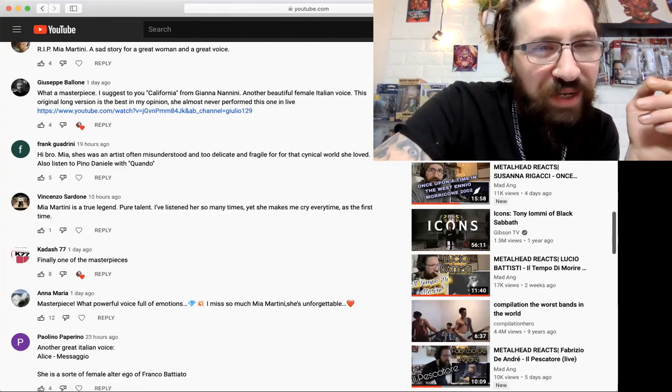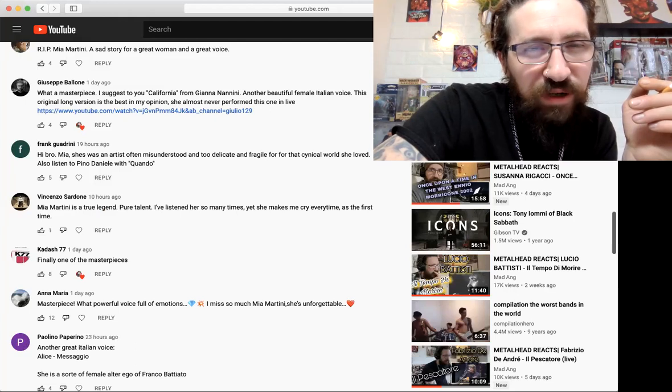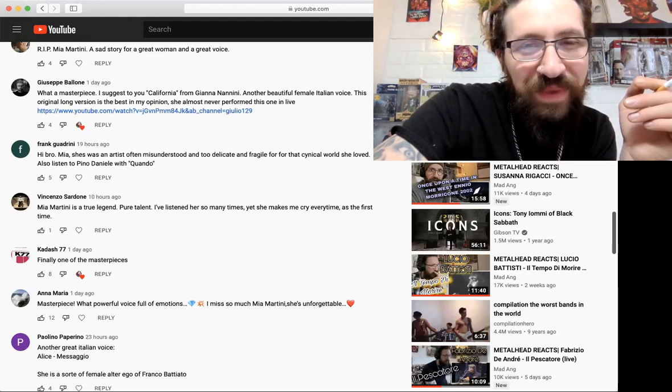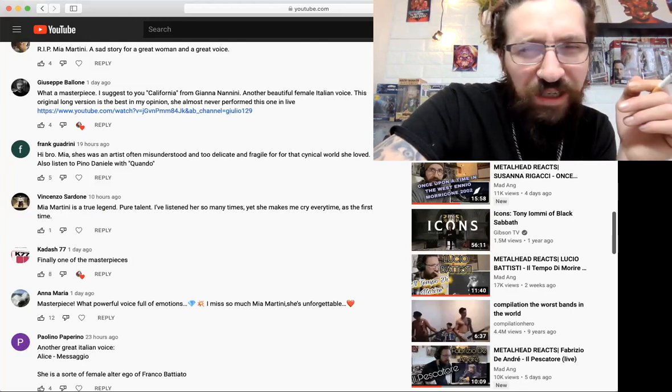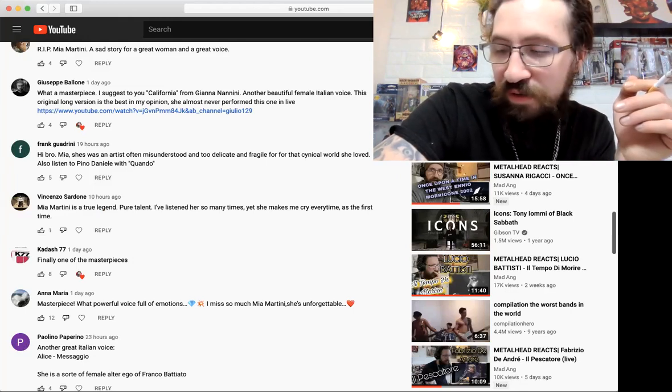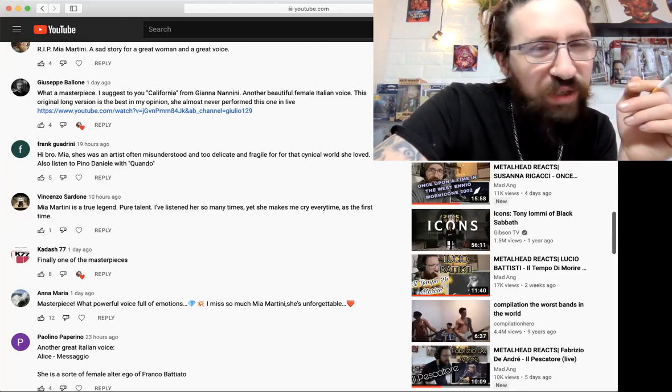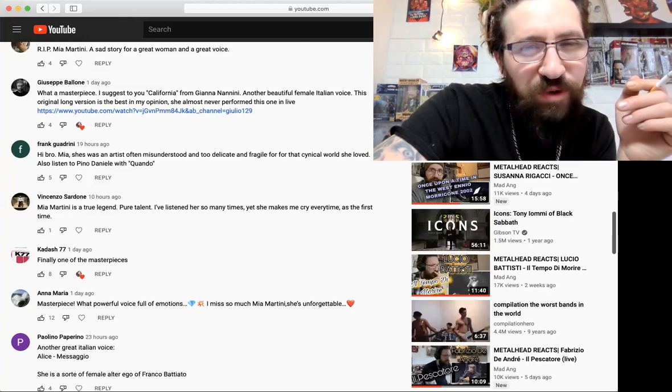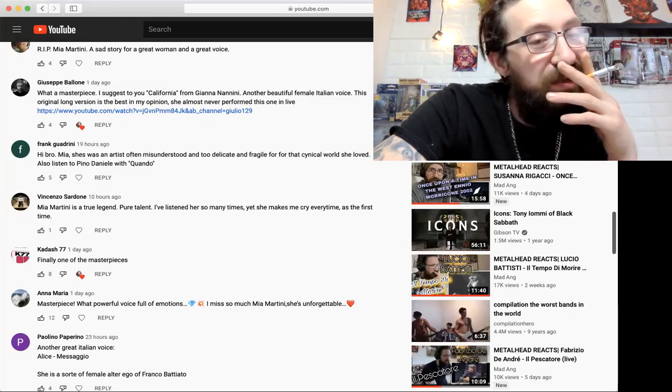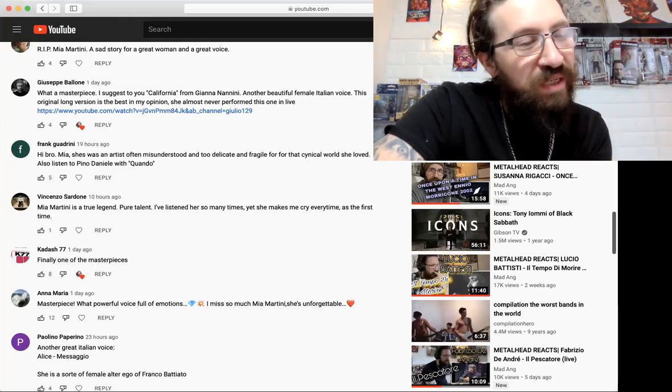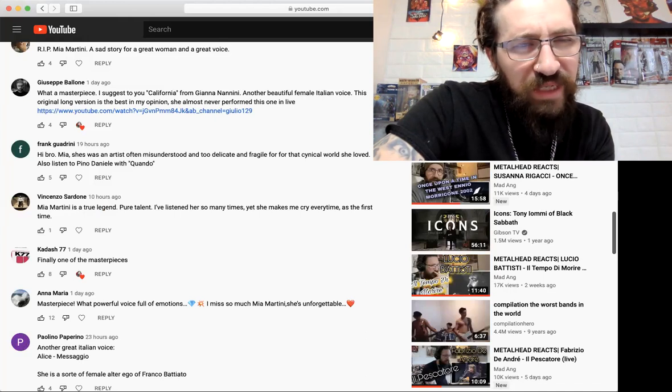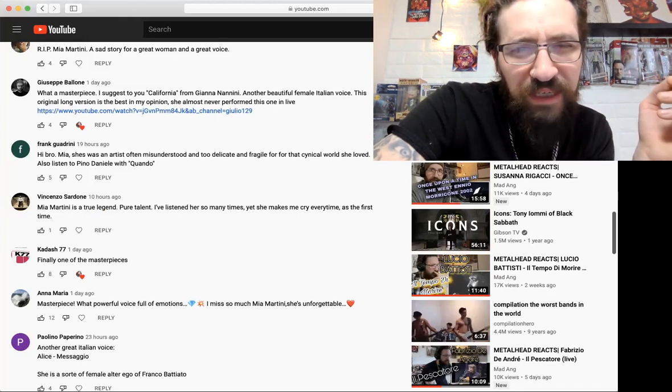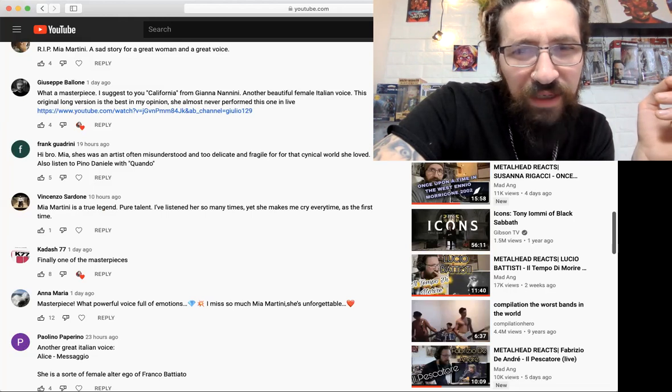Miracle says 'R.I.P. Mia Martini, a sad story for a great woman and a great voice. Absolutely love her voice, when I've heard her first song I loved it instantly.' Giuseppe says 'What a masterpiece. I suggest to you California from Gianna Nannini' - I never get to say her name - 'I did react to a couple of her songs, another beautiful female Italian voice.'